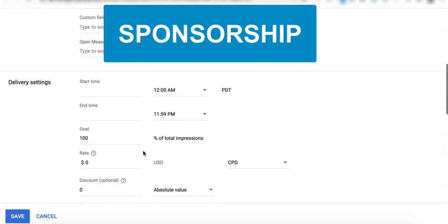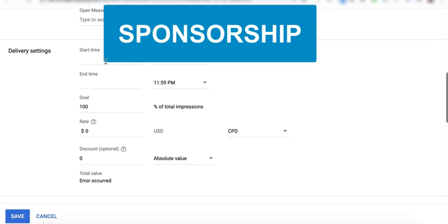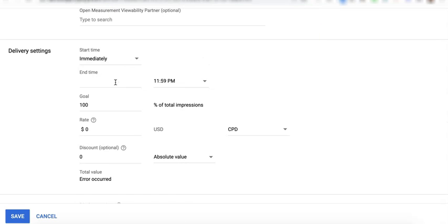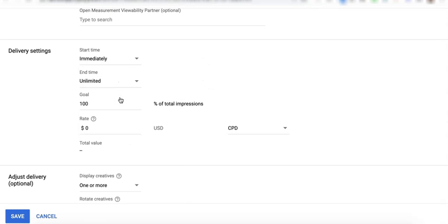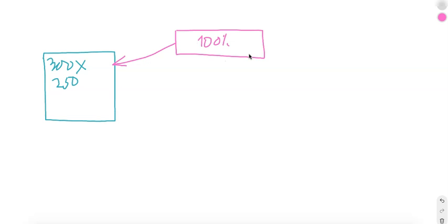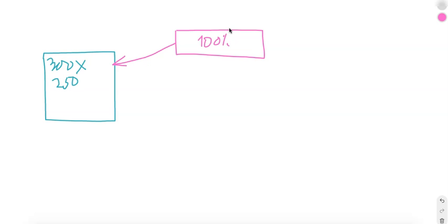Using sponsorship will ask you to specify your start time, your end time, and the percentage of total impressions as your goal. If, for example, you have this 300 by 250 unit on your site and you created a sponsorship line item targeting it at 100% total impression goal, that means no other line items can serve on this ad unit except this sponsorship line item because you've set it with the highest priority and your goal is to get 100% of the total impressions. So normally publishers would use this if you have an exclusive deal with an advertiser.